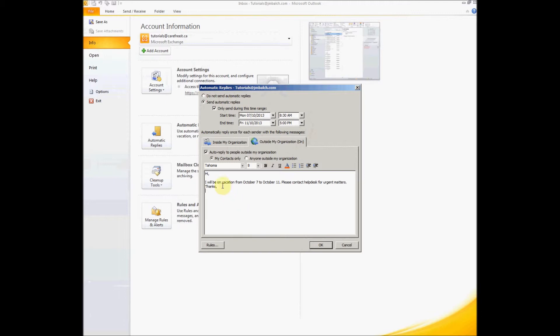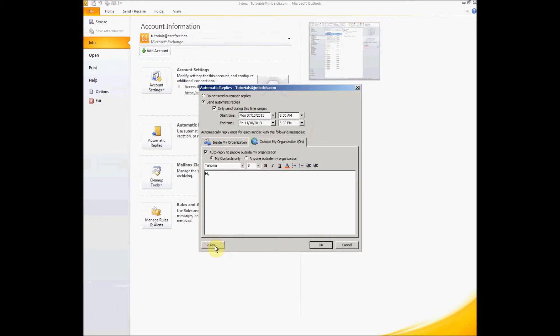Just in case you want to change this message and you have designated certain tasks to certain people in your absence to handle those, what you can do is you can set up rules and forward your incoming email to the concerned persons. We will see that in a few minutes.